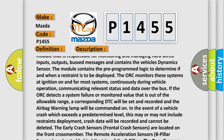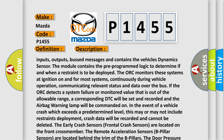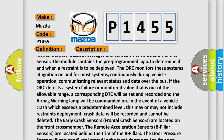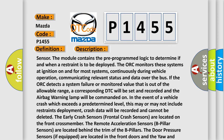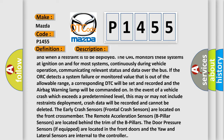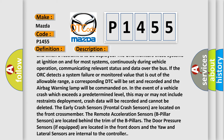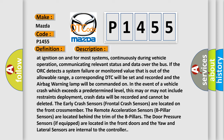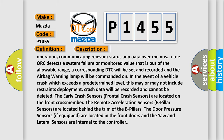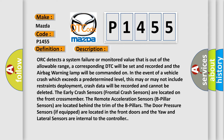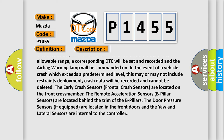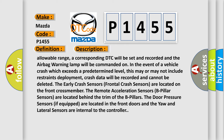The ORC monitors these systems at ignition on and, for most systems, continuously during vehicle operation, communicating relevant status and data over the bus. If the ORC detects a system failure or monitored value that is out of the allowable range, a corresponding DTC will be set and recorded and the airbag warning lamp will be commanded on.